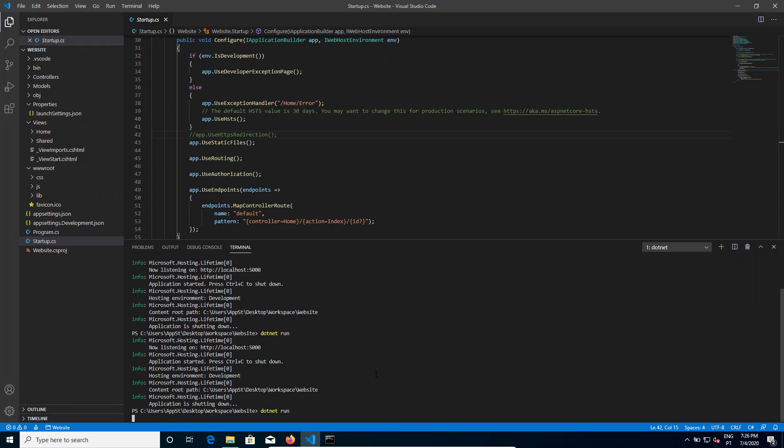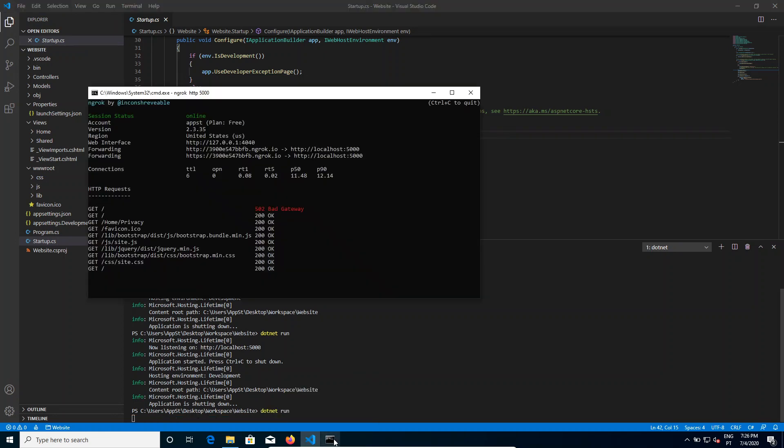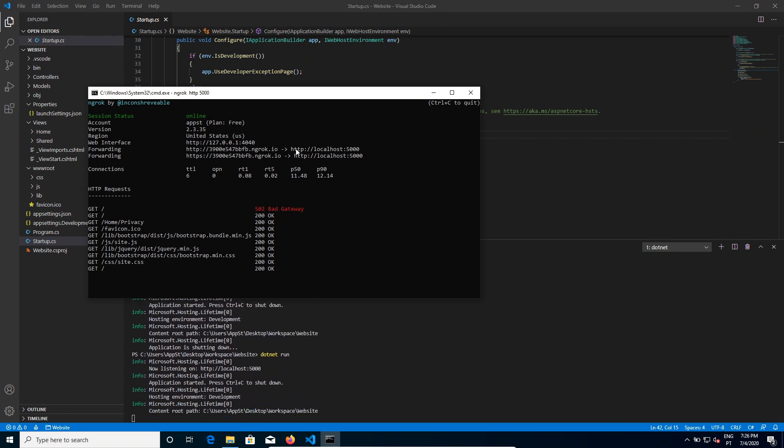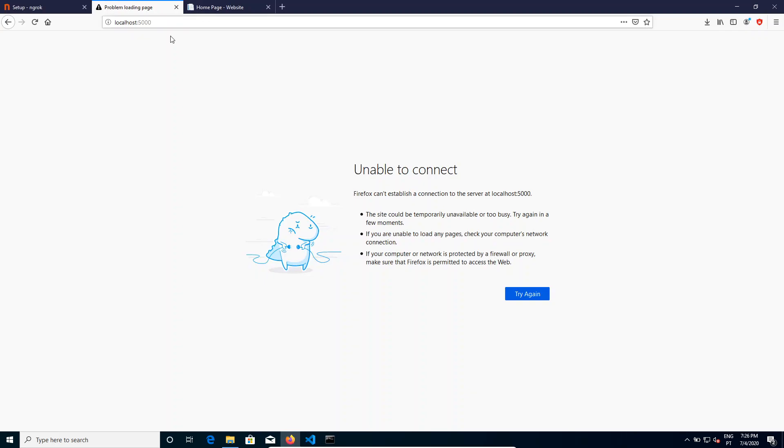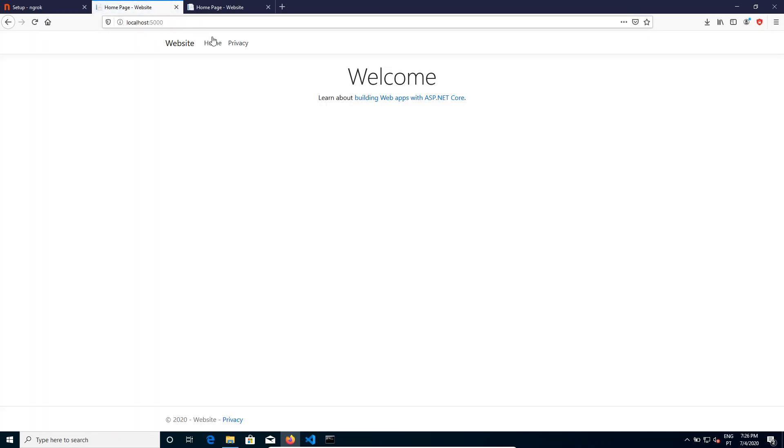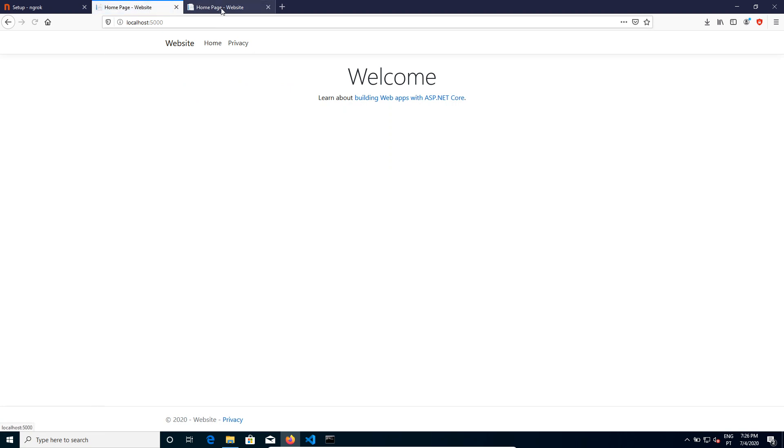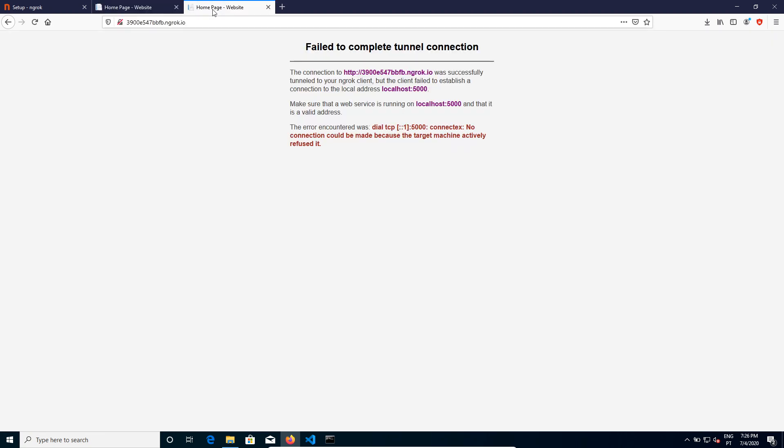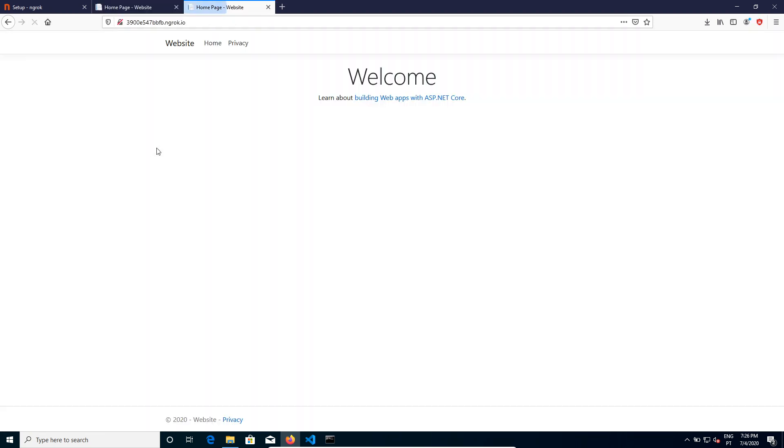It doesn't only work on HTTP, it also works on any TCP port. So if you have a server and you want to expose some port on the internet from your internal network, it's also possible.